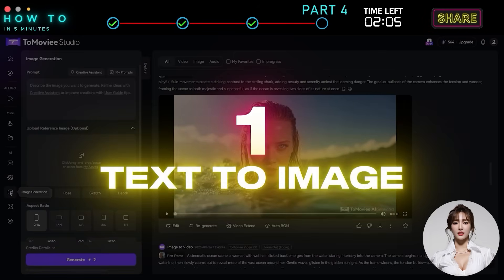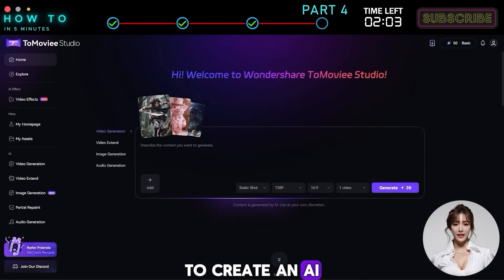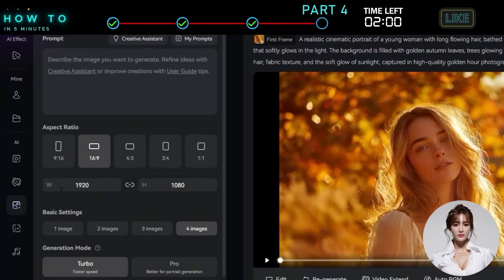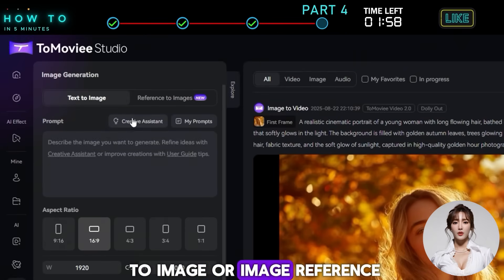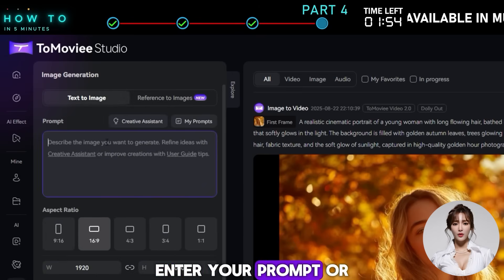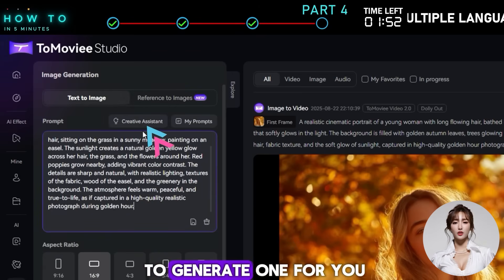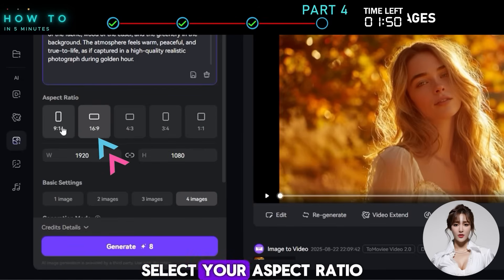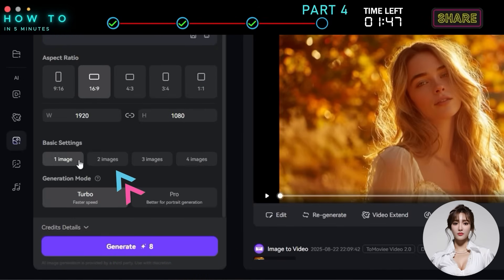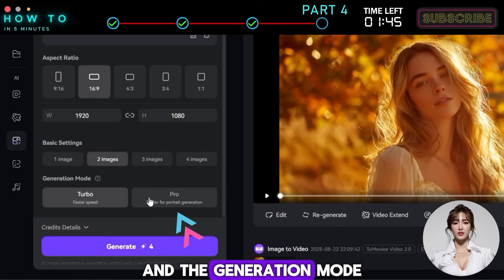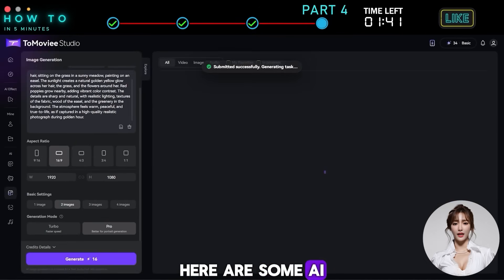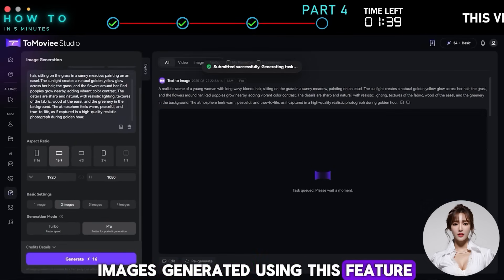Text to Image: To create an AI image, go to the Image Generation page. You can use Text to Image or Image Reference. In this example, I'll use Text to Image. Enter your prompt or ask the AI assistant to generate one for you. Select your aspect ratio, number of images to generate, and the generation mode. Then click the Generate button to continue. Here are some AI images generated using this feature.